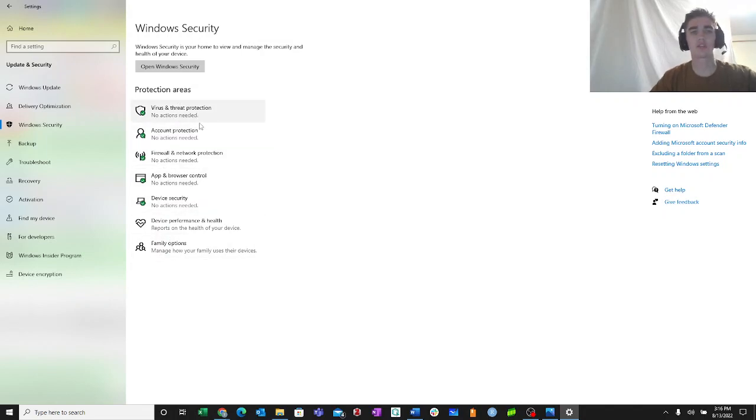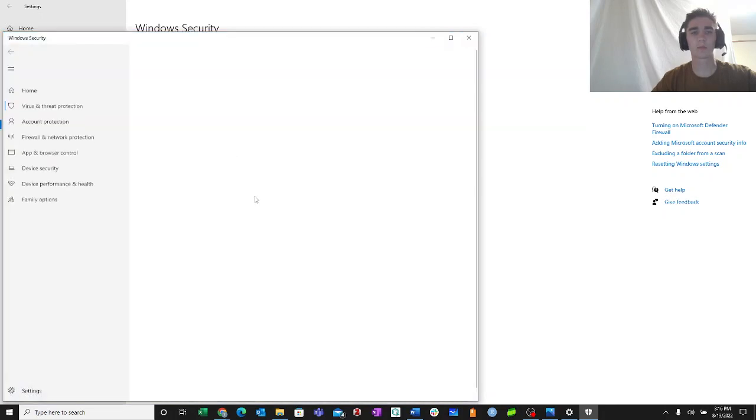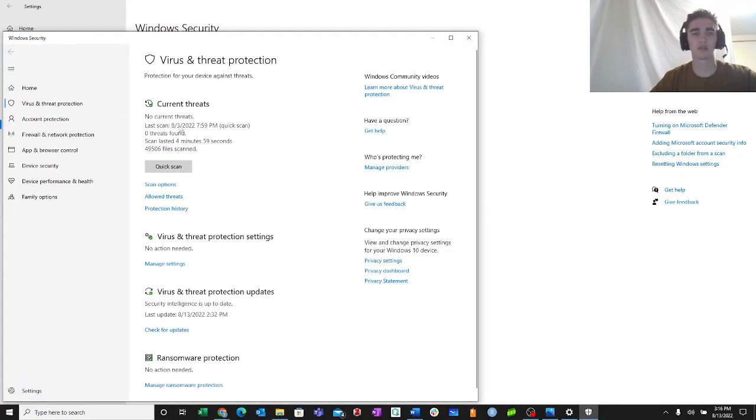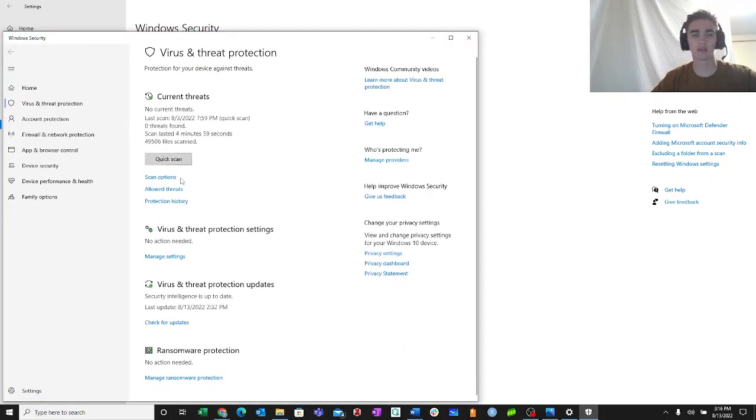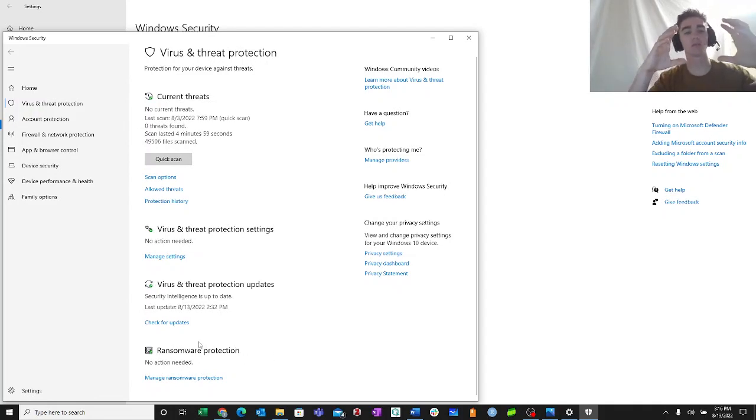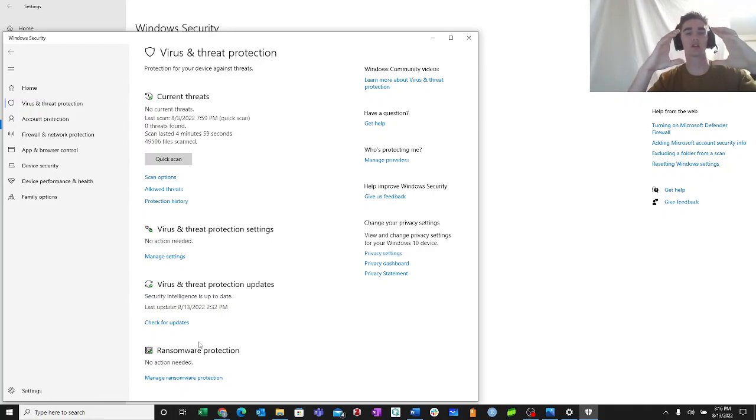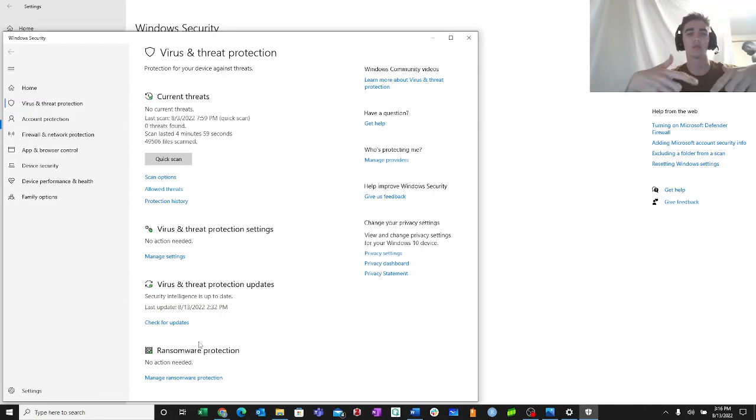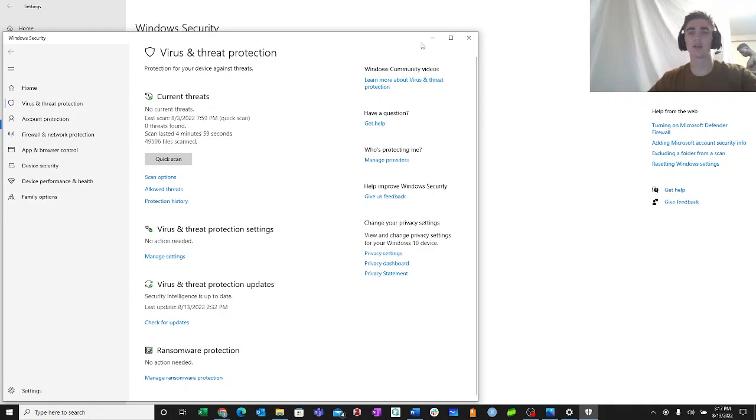So under virus and threat protection, you'll be able to do a quick scan to see if you have current threats. This ransomware protection is the one drive login. So if you are not logged into one drive, that will have a red X on it and you won't be able to access company resources. So make sure you check that.